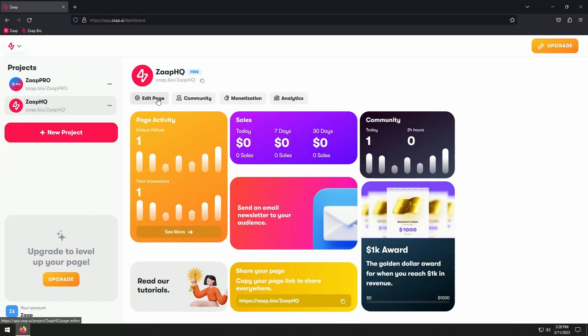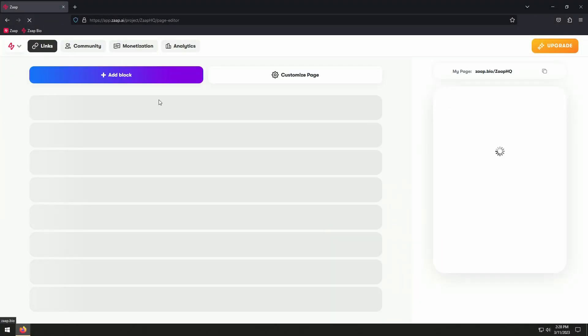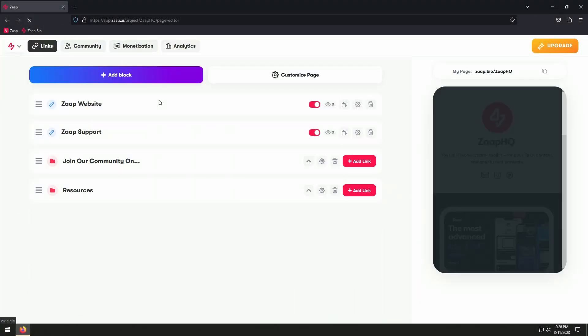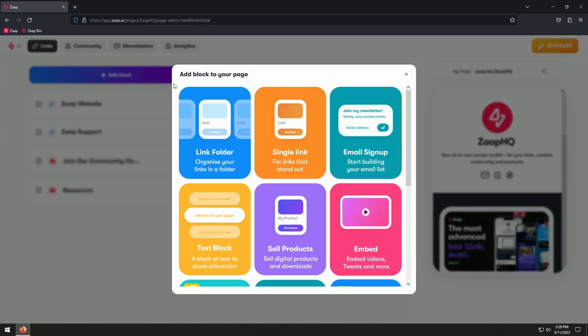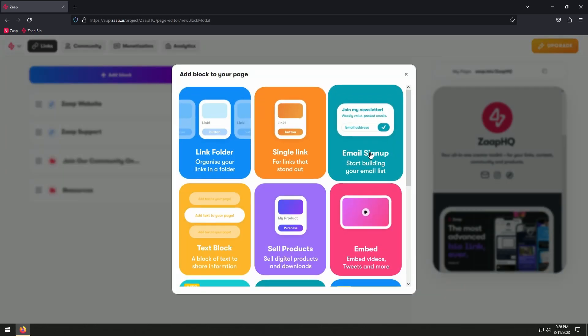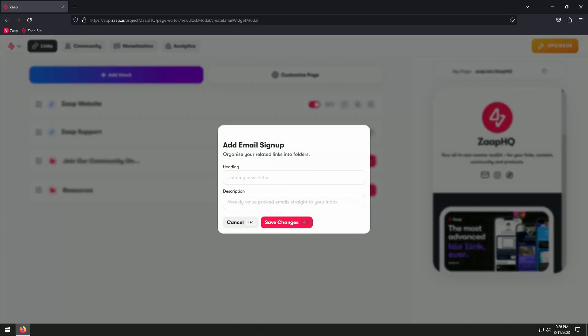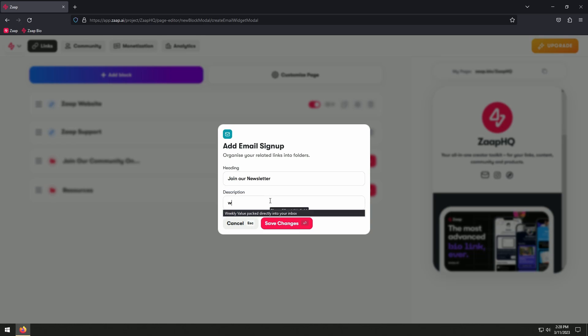Here is how you can start building your email list with Zap. Click the add block and choose the email signup block. Now give a title and description, which will appear on your Zap page.